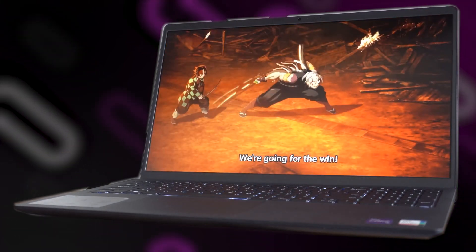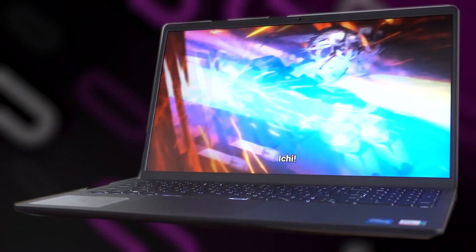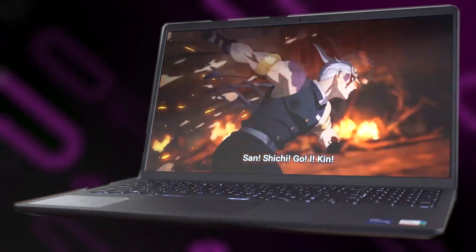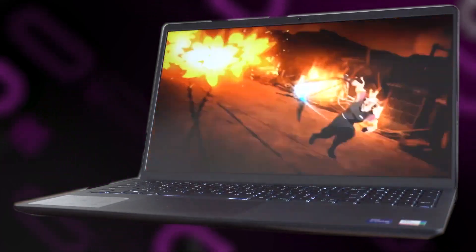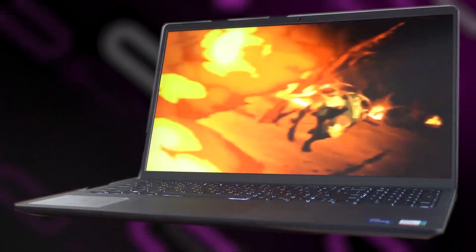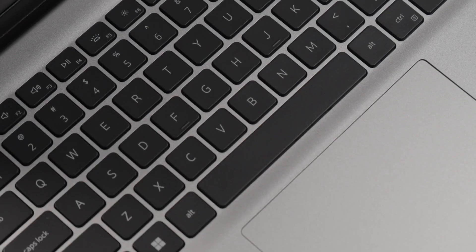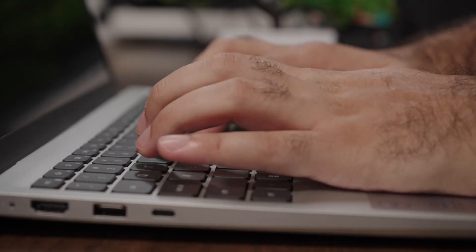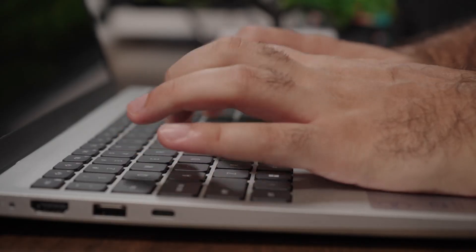The IPS technology ensures wide viewing angles, so you get a clear picture no matter where you're sitting. Plus, the numeric keypad is a nice touch for those who need to crunch numbers frequently.